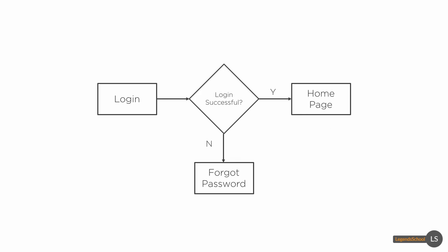This is a flow of a login. In order to go to the home page you must log in successfully and this is how you would draw the flow that represents that.